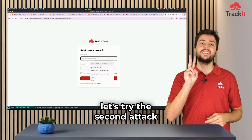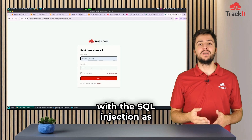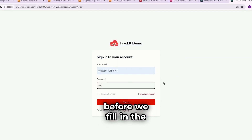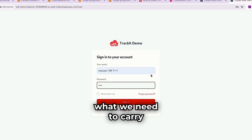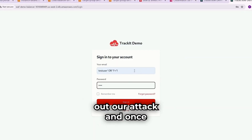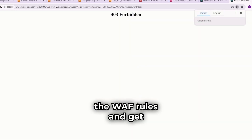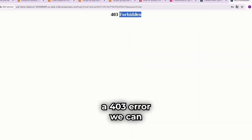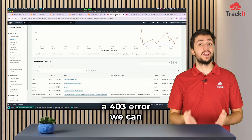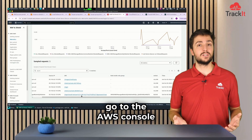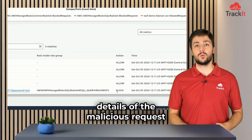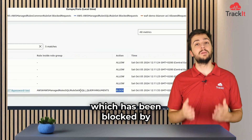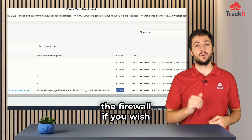Now let's try the second attack with the SQL injection. As before, we fill in the email and password fields with what we need to carry out our attack. And once again, we are blocked by the WAF rules and get a 403 error. We can go to the AWS console and analyze the details of the malicious request, which has been blocked by the firewall.